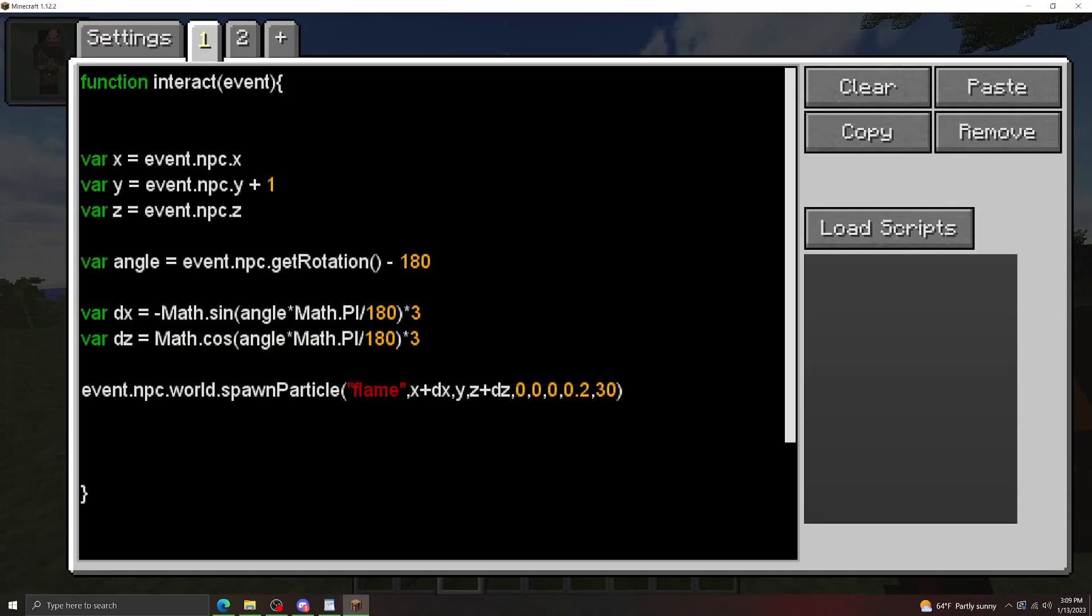Okay, I think that covers the basics of rotation math. Let's move on to making hitboxes. The general idea is to use the getNearbyEntities method whenever you spawn the particles, at the same place that you spawn the particles. So let's type that out real quick. So let's make a variable that stores the entities we're going to hit.